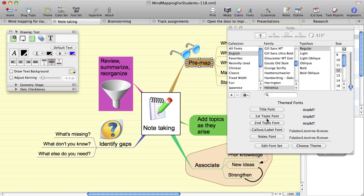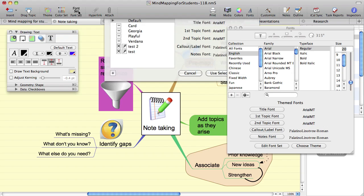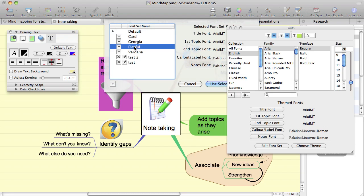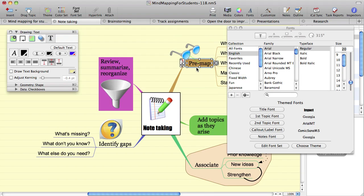So for instance, if we change the text on this topic to be the first level font, and then change the font set, you can see that the font is updated.